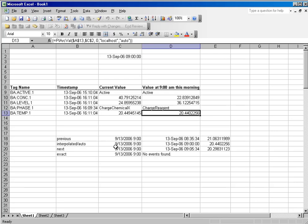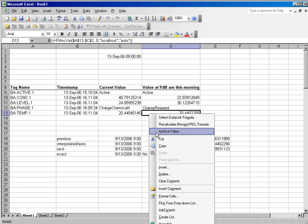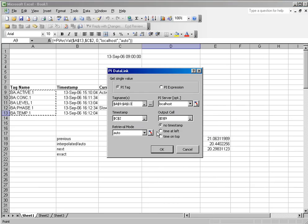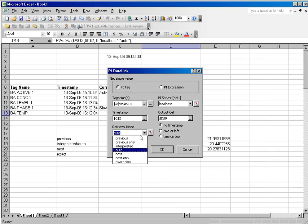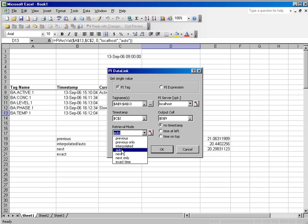I have added a section below that shows the result of those, and you will notice that if you do select the archive value function, there are different retrieval modes. We have previous, interpolated, and auto, next, and exact time.